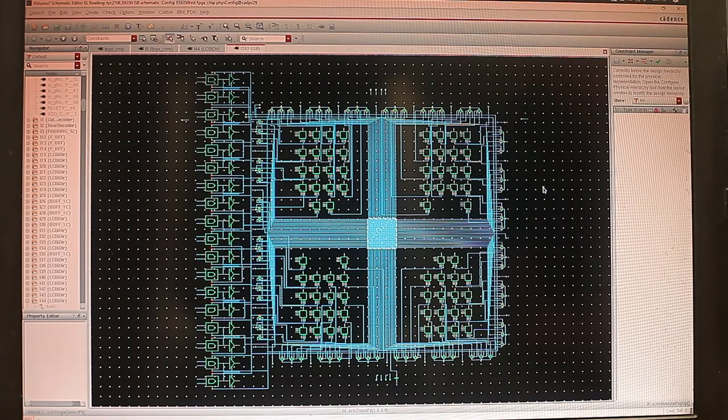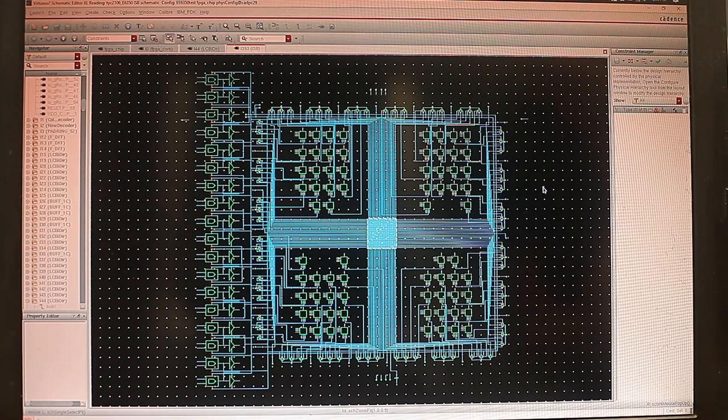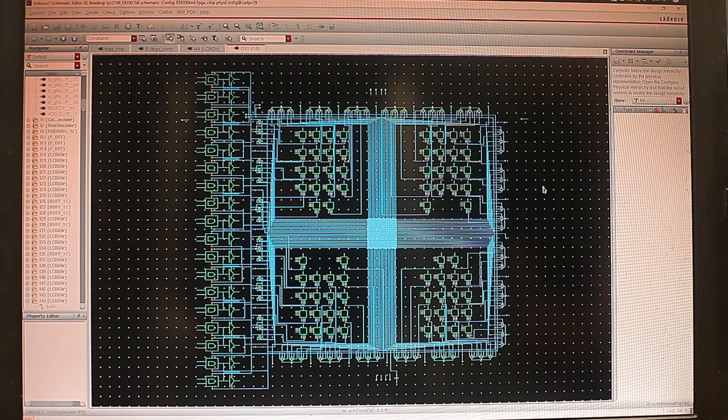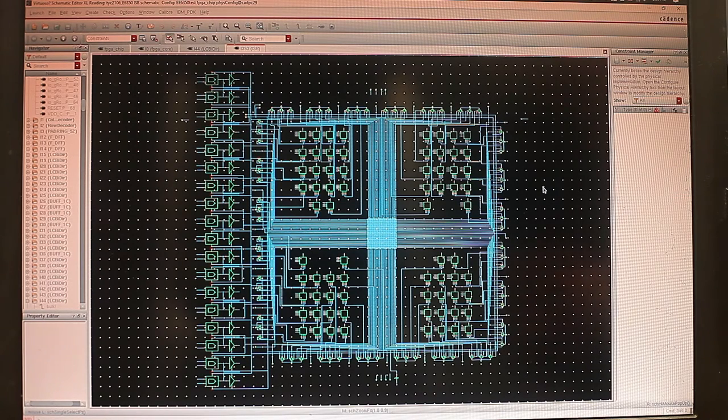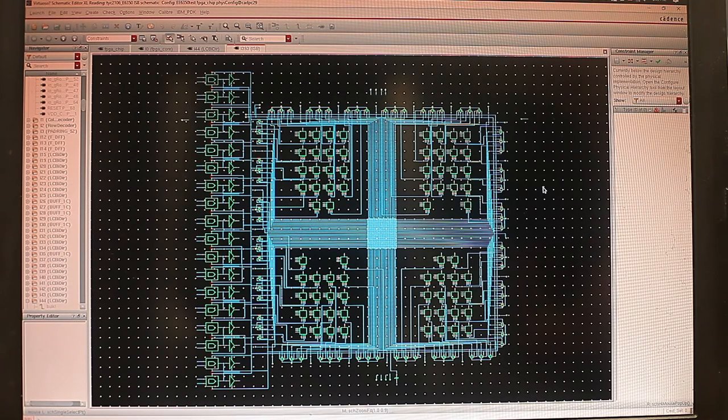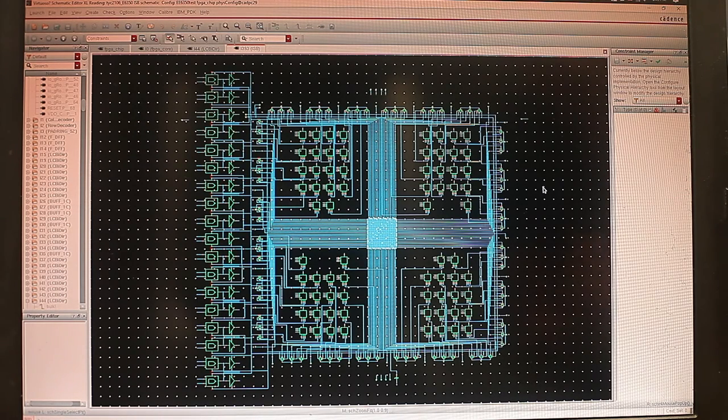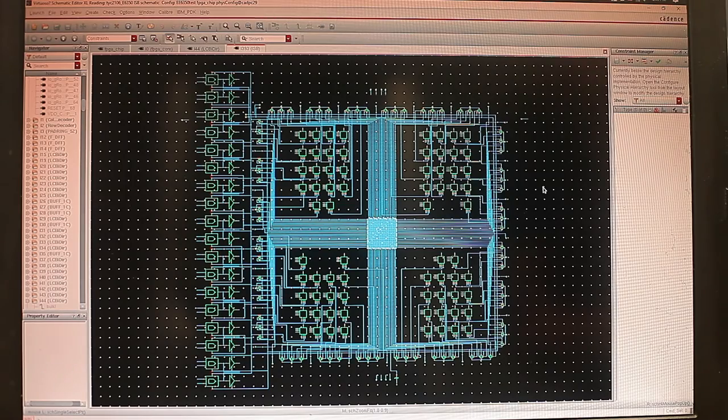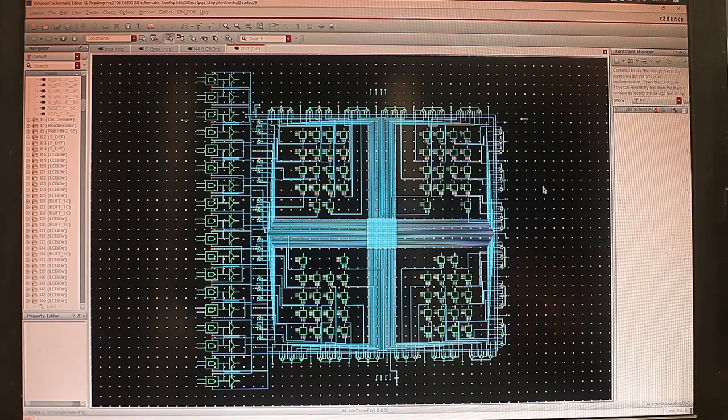So now let's take a look at the switch block. That is a Wilton topology, which is one of the most three common switch block designs in FPGA. So Wilton topology has the highest routability, trading off with some area.